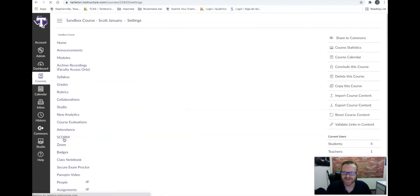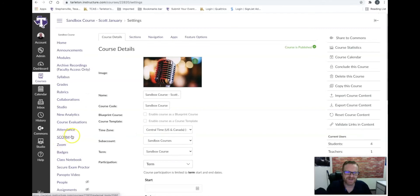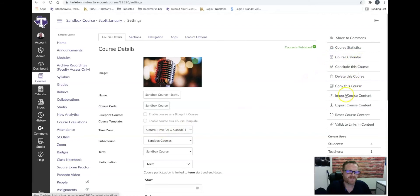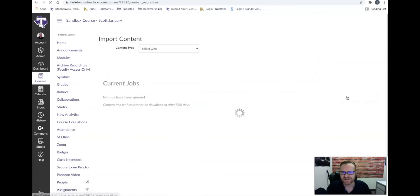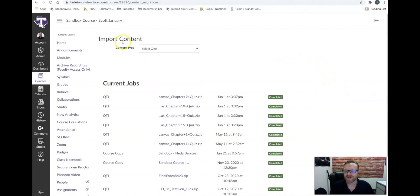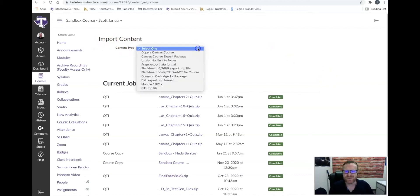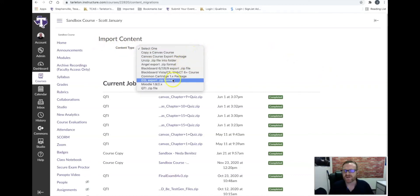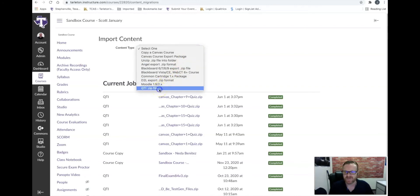After we do that, it's going to load up, and we're going to come over here to the right hand side, and we're going to look for import course content, and we're going to click on that link. When we get to this point, you can see here that we have an import content area with a drop down menu. We're going to click on the drop down, and we are going to go all the way to the bottom and choose the QTI zip file option.